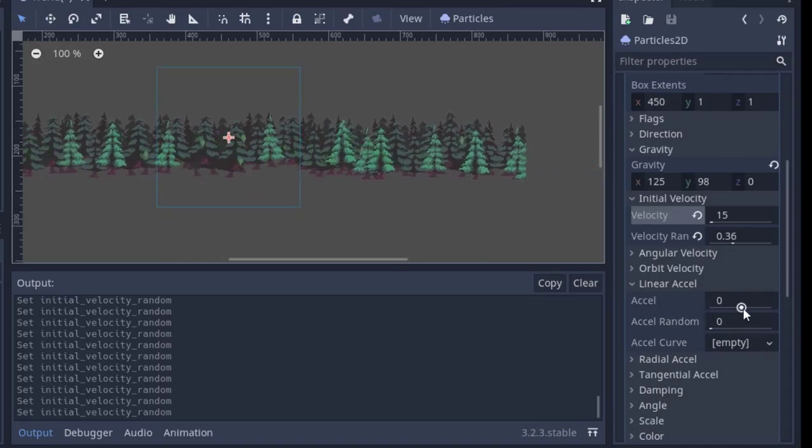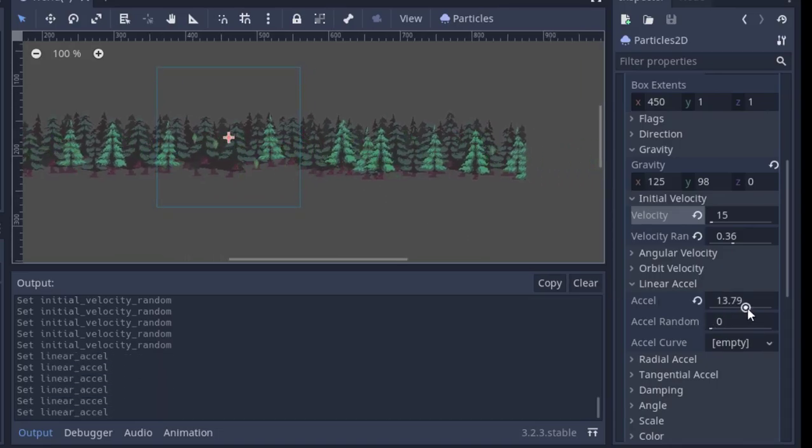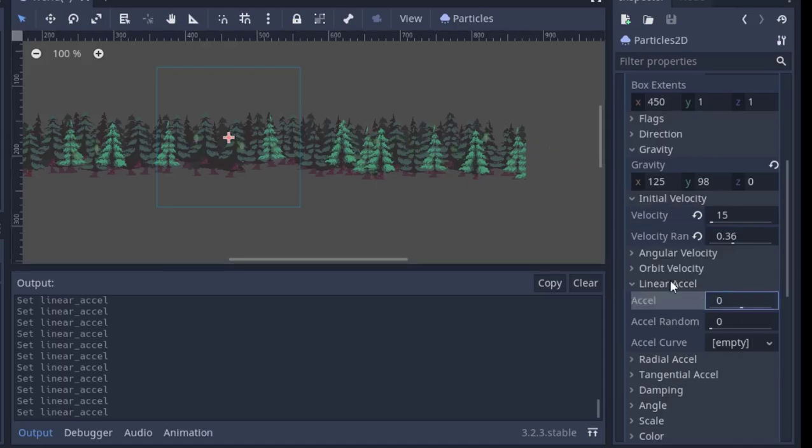Here, I'm just doing the same thing I did to the initial velocity. I'm tweaking it until it looks good, then adding a bit of randomness.